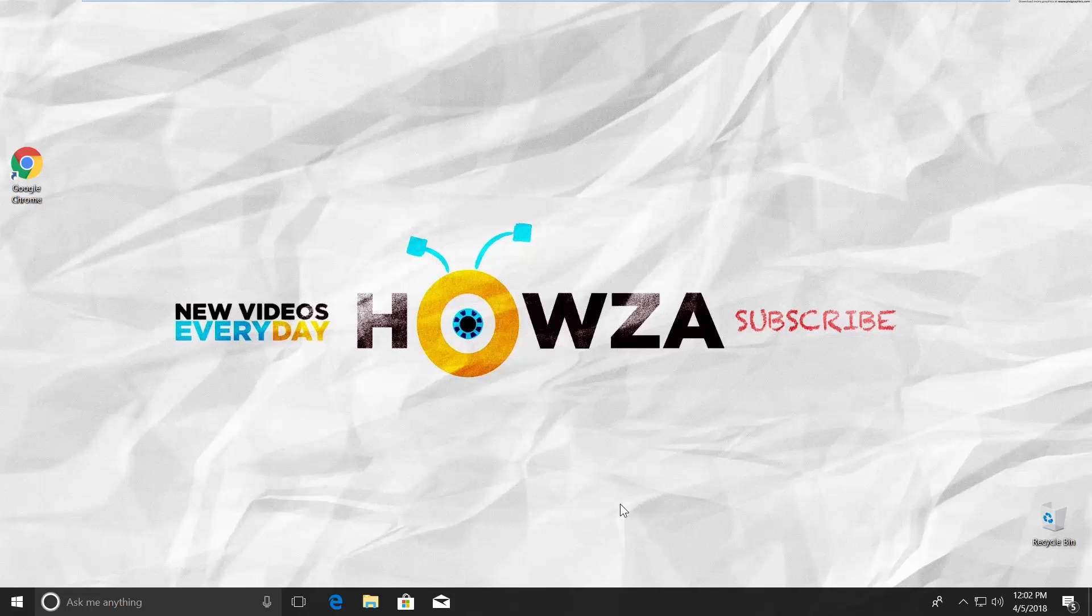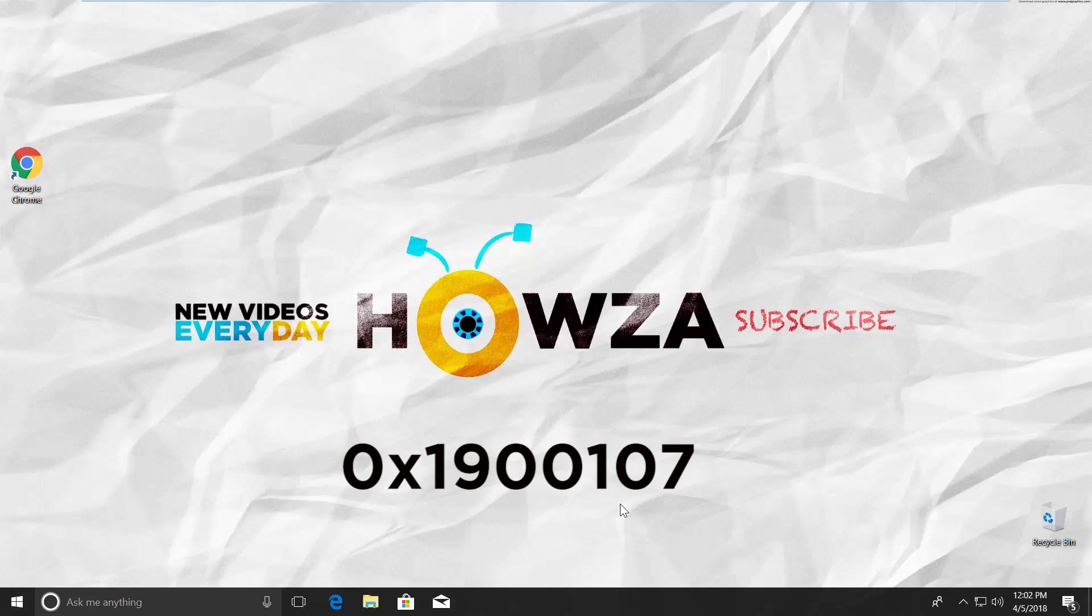Hey! Welcome to Howza Channel! In today's lesson we will teach you how to fix error 0x1900107 in Windows 10.